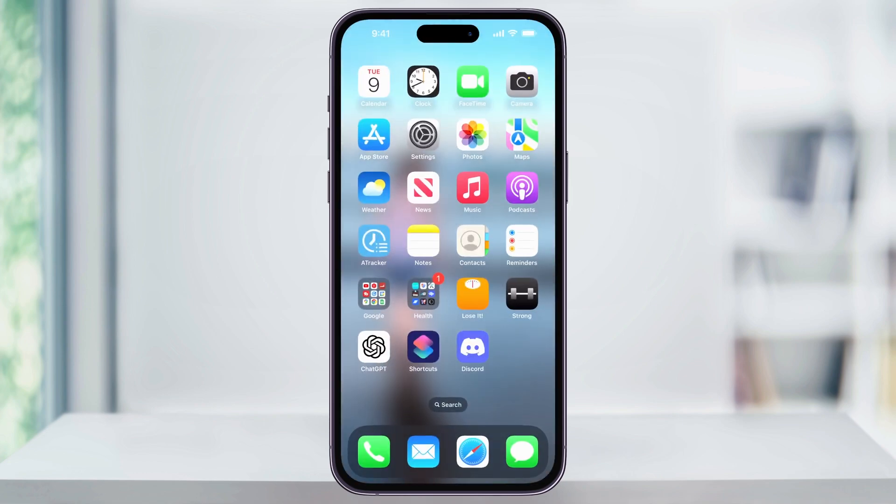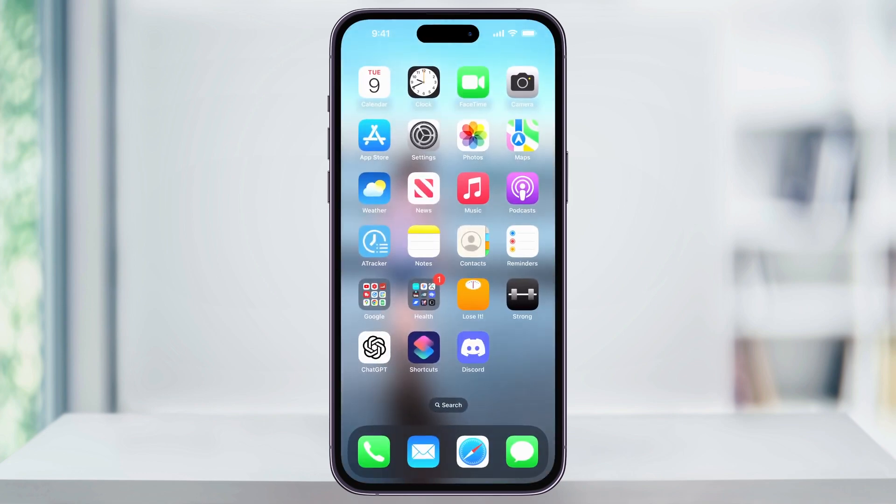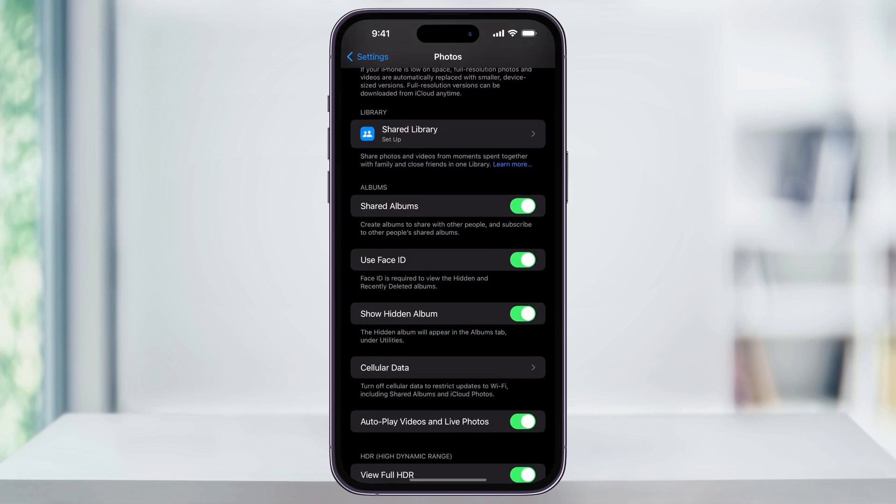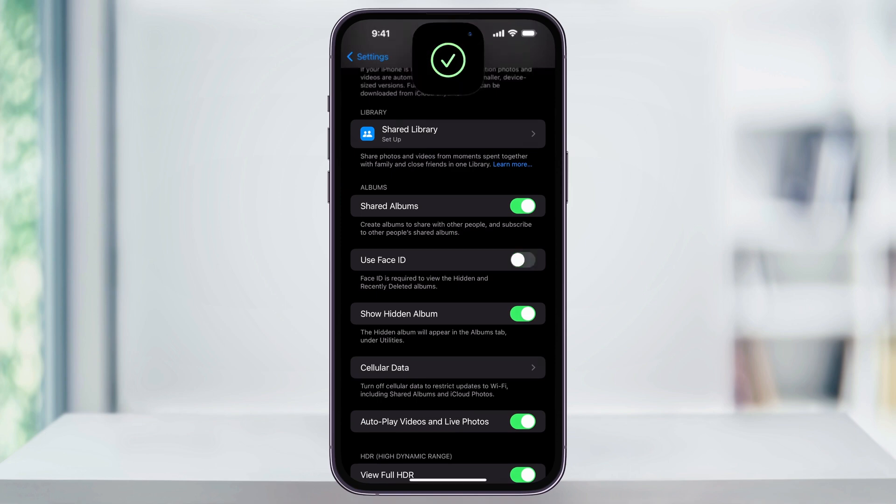just close photos, head back into settings, go to the photos menu inside of here, and then turn off use Face ID. You'll use your Face ID right there to turn it back off, and you'll be set and ready to go.